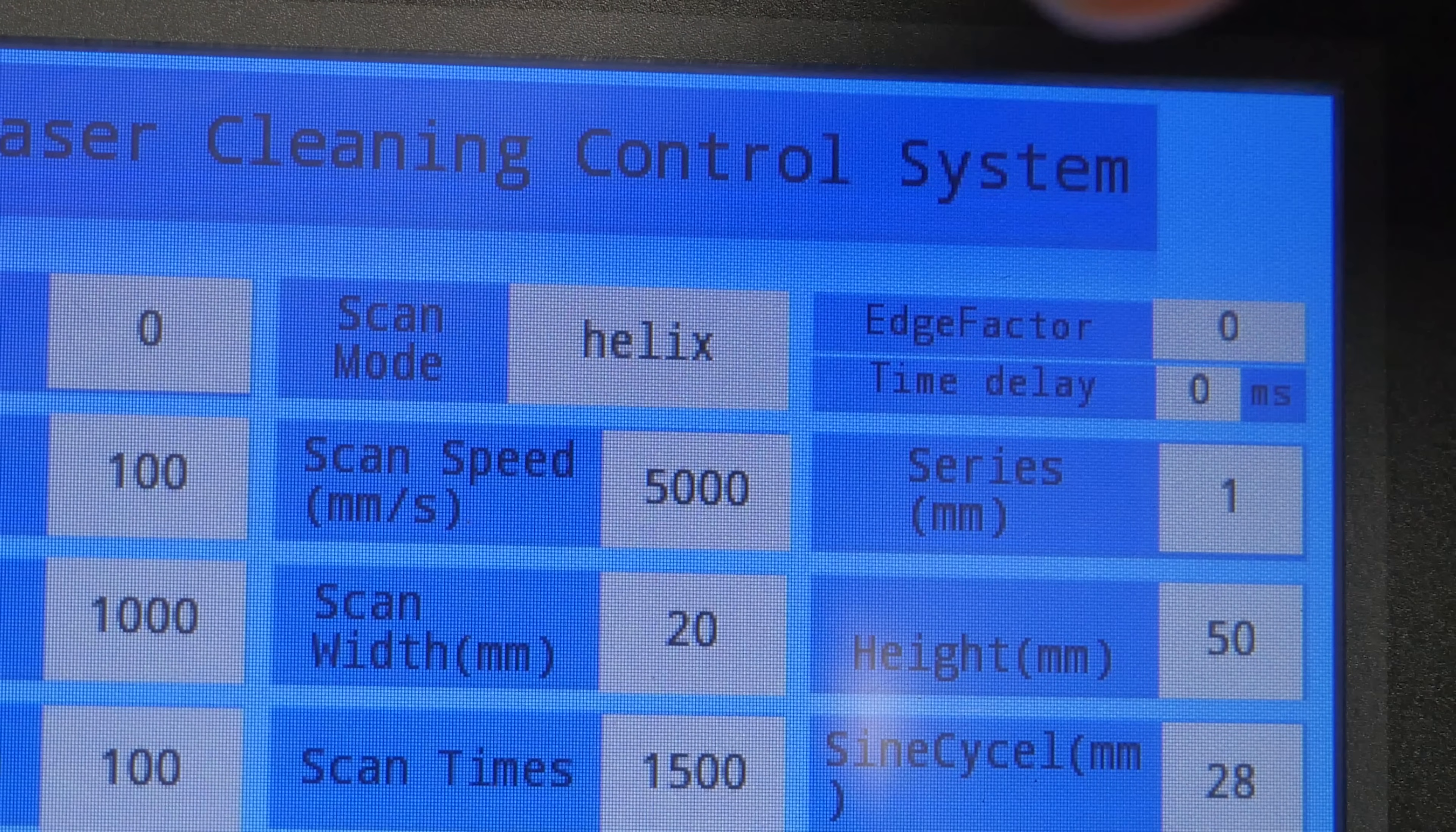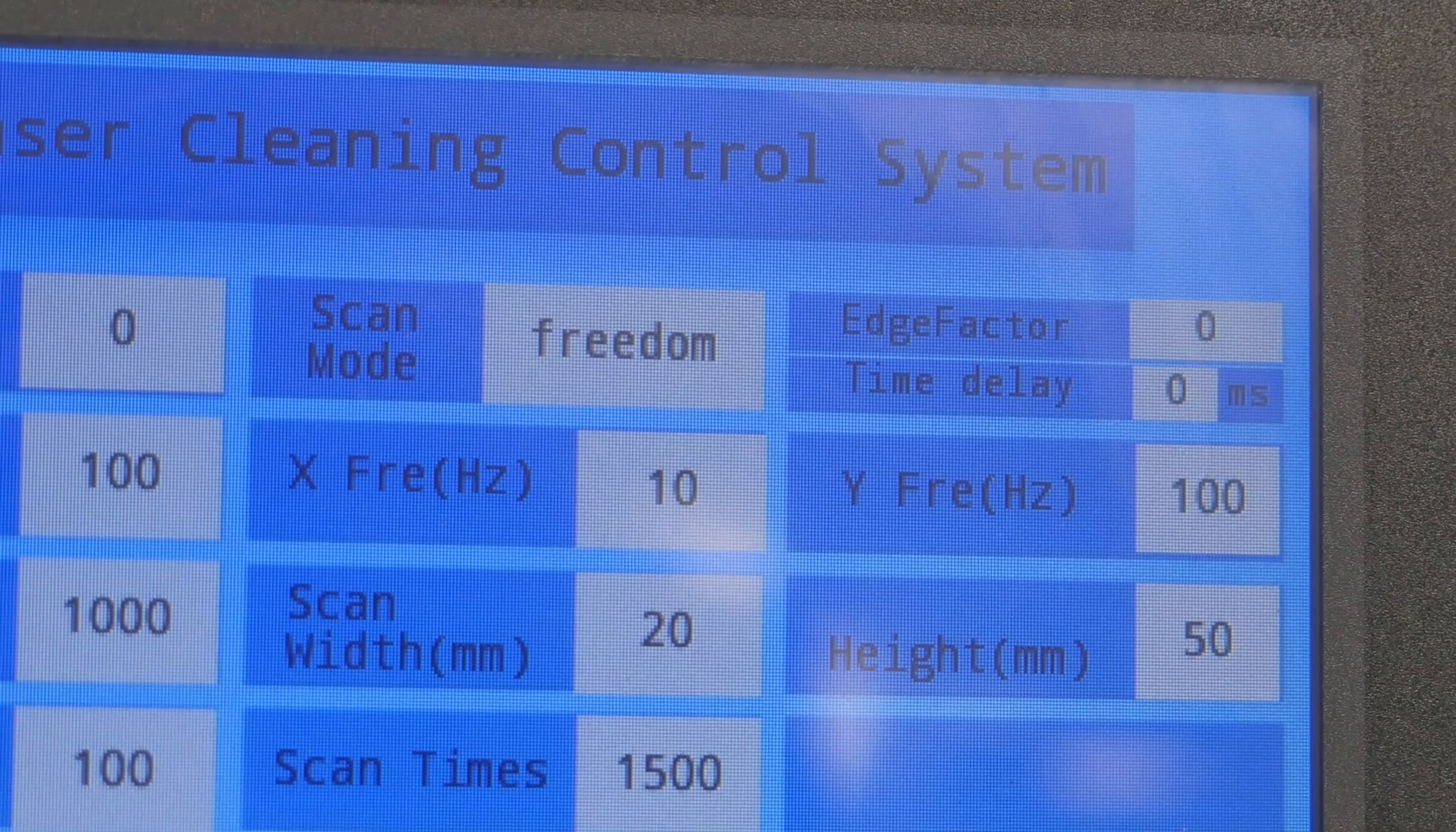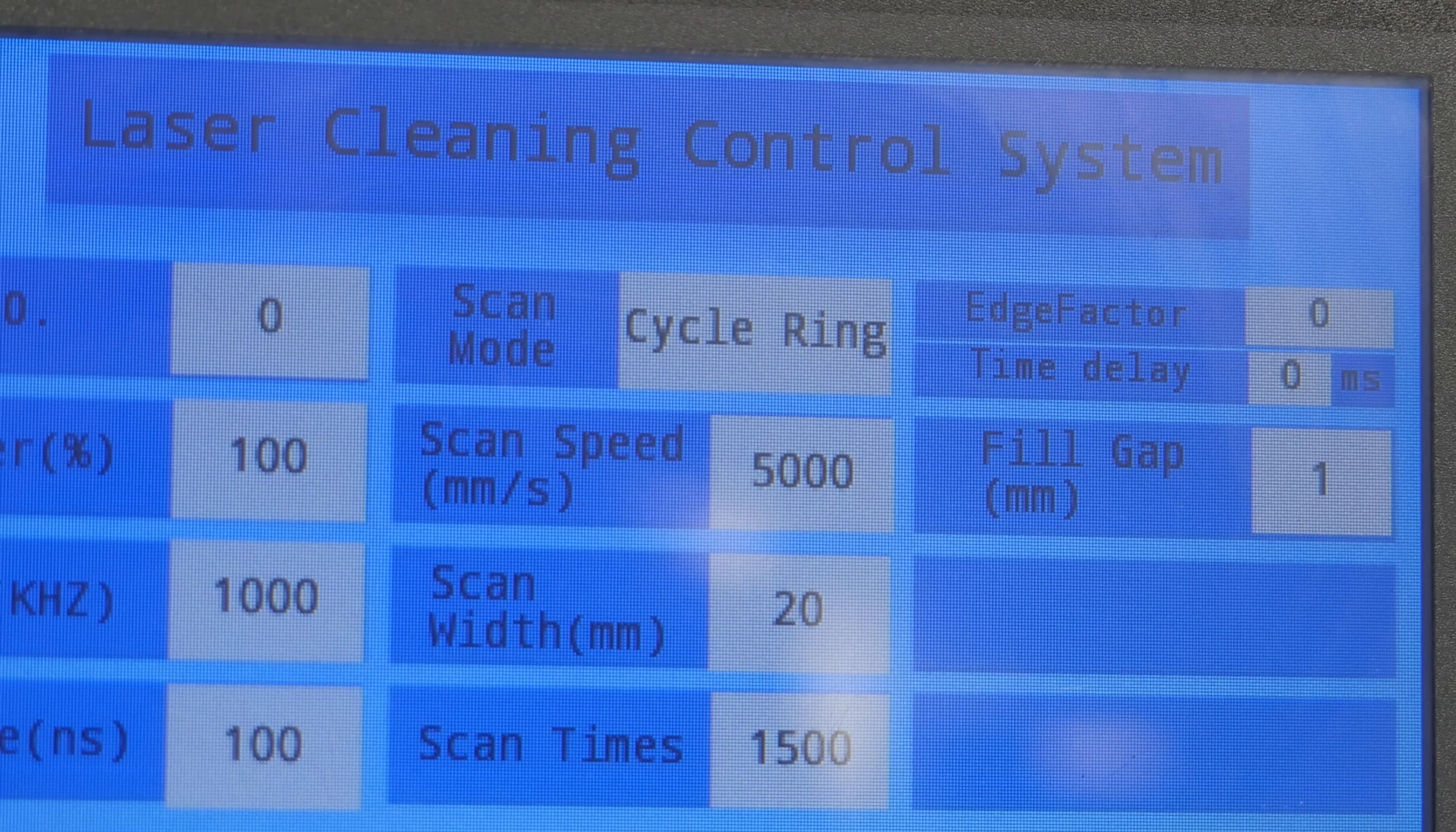Six, double helix mode. Seven, free mode. Eight, ring mode: mounting cleaning.